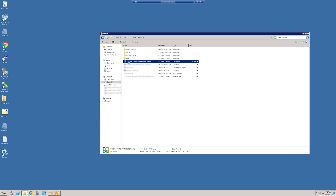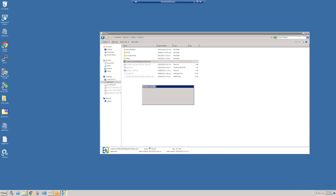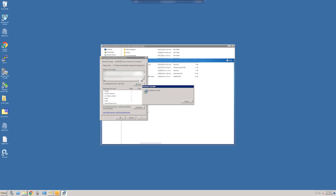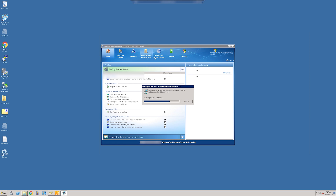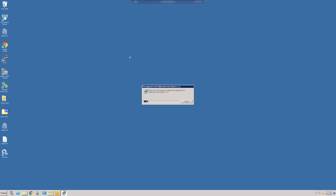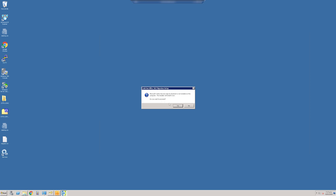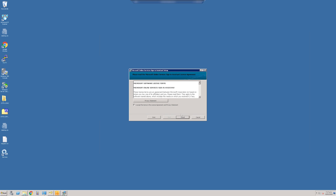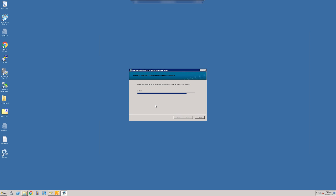After downloading the software, install it on the machine you'll be running it on. In this example, I'm running it directly on the Small Business Server. The install process will detect if you have all the required prerequisites installed and will try to install any that are missing.